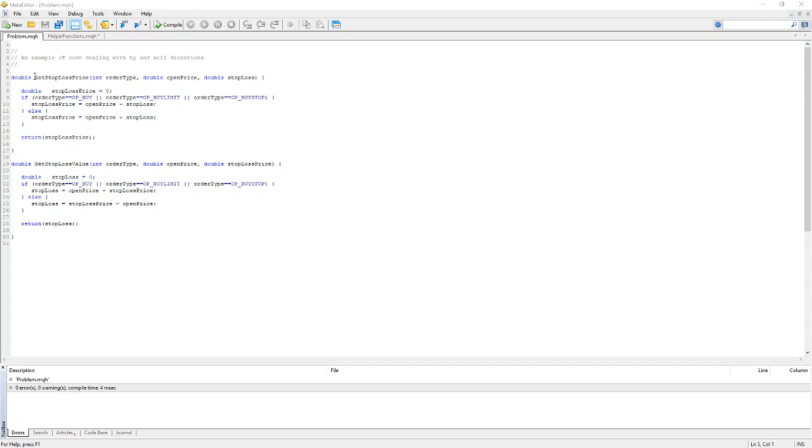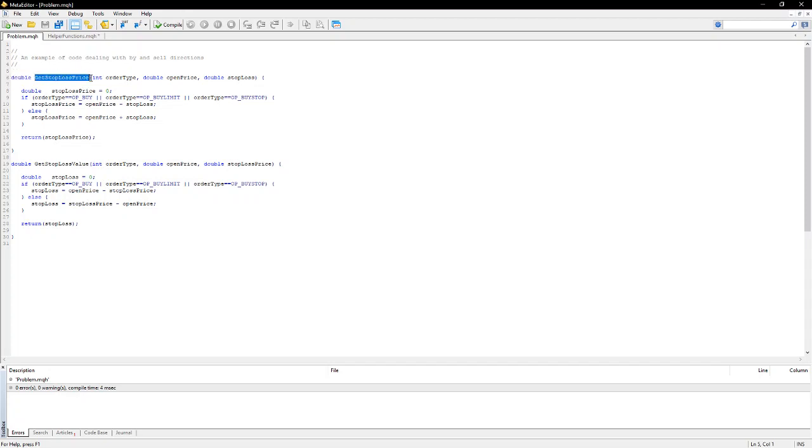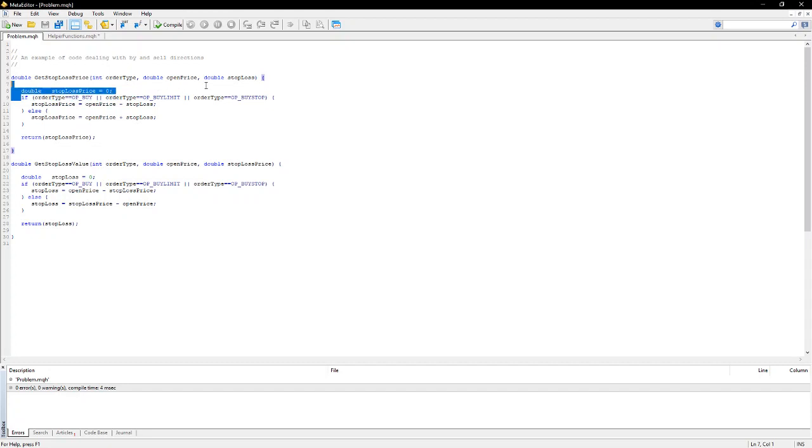Here I've got a simple function that calculates a stop-loss price given an order type, the starting price, and the amount of the stop-loss. And you can see I've got the typical condition here.